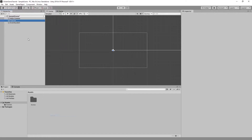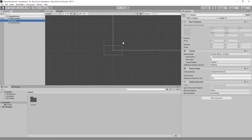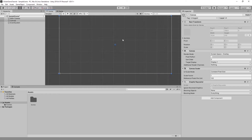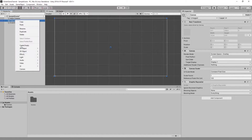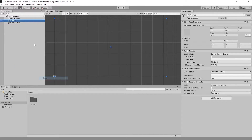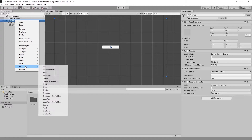Once we are in Unity, we are going to be creating a UI canvas. Then in that canvas we are making three buttons and a text element to display your coins.